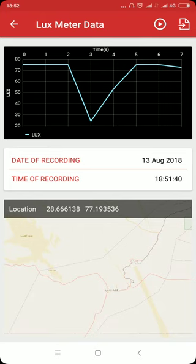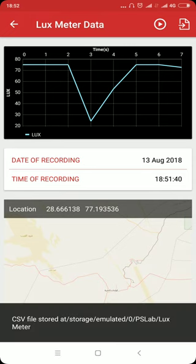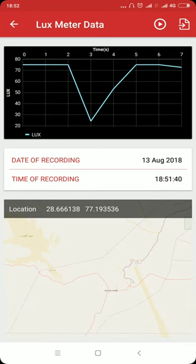You can also export this data into CSV format by clicking on the button at the top right corner. The data has been recorded and saved to CSV format.